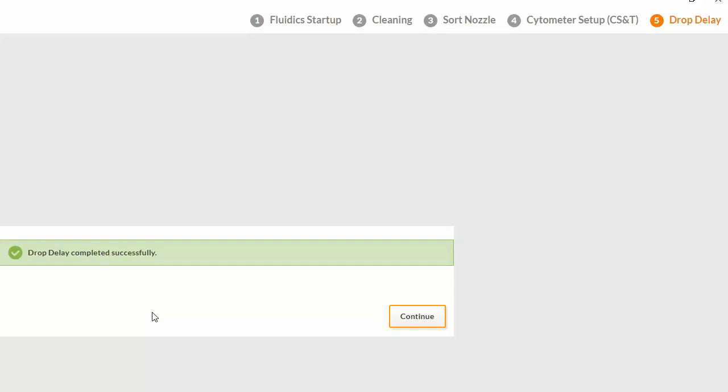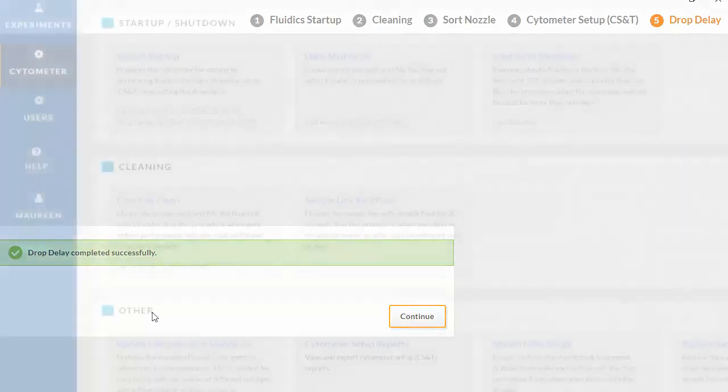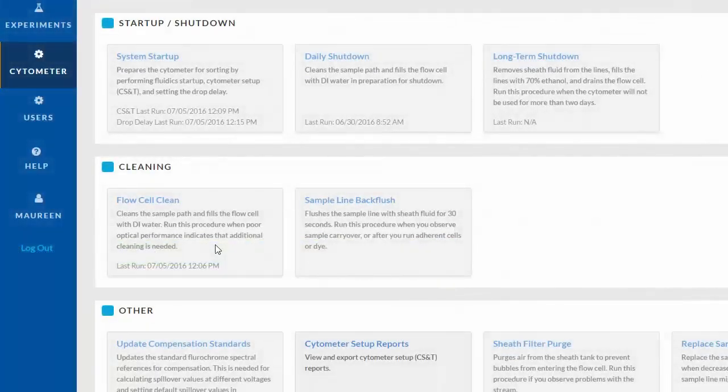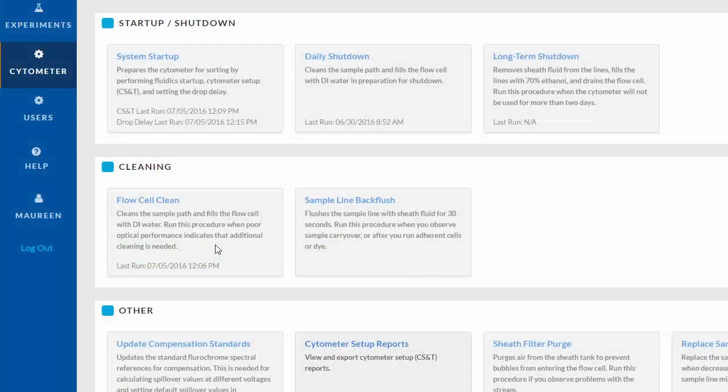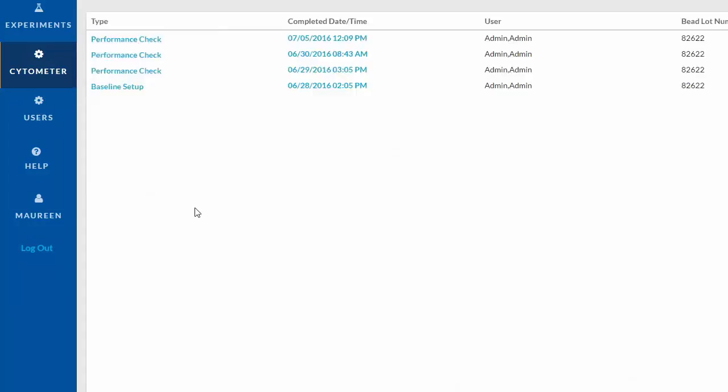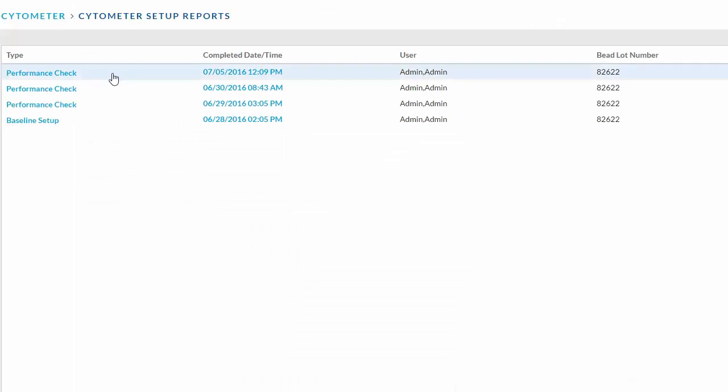Once drop delay has completed successfully, click Continue. To view the CSNT report, click Cytometer on the navigation bar and then select Cytometer Setup Reports. Choose your report and click Export to save it as a PDF document.